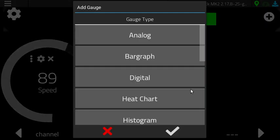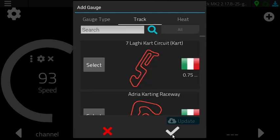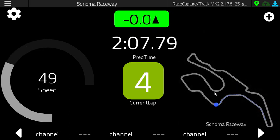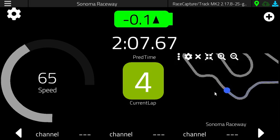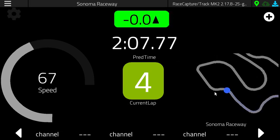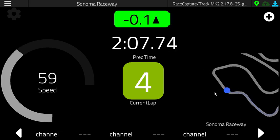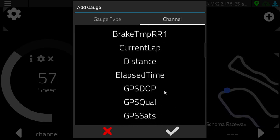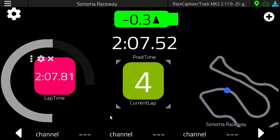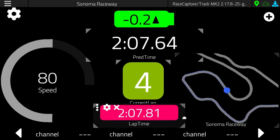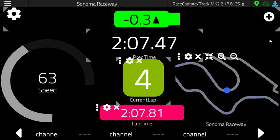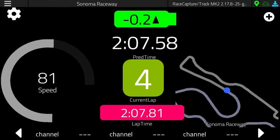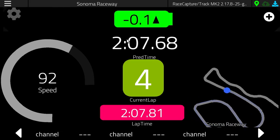And then probably what might be the most controversial gauge — we're going to put a track map on the screen. You may not be able to drive and pay attention to the track map, which is a legitimate comment, but for the purposes of this demo video it kind of helps so you can see where you are on the track. Let's also put the last lap time — another digital gauge, select lap time. Move that to the bottom center, move the current lap up. The controls for the gauge will auto-dim, and then we'll have a feature to lock the dashboard display. And there's your race car dashboard.